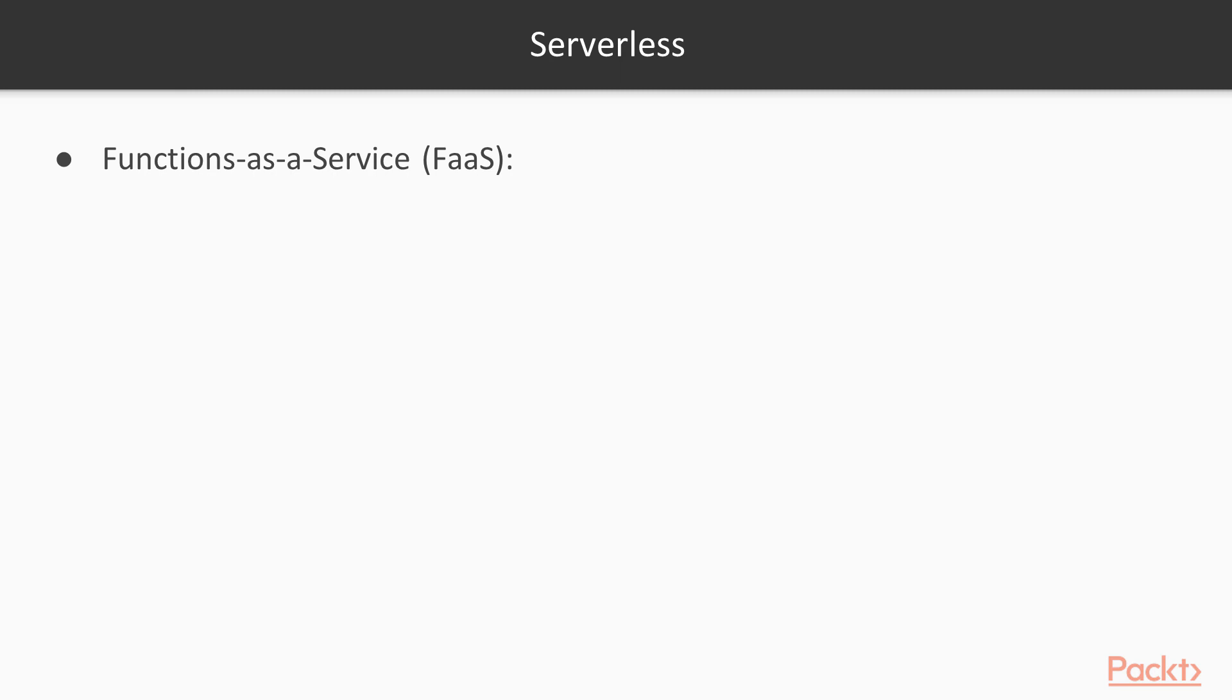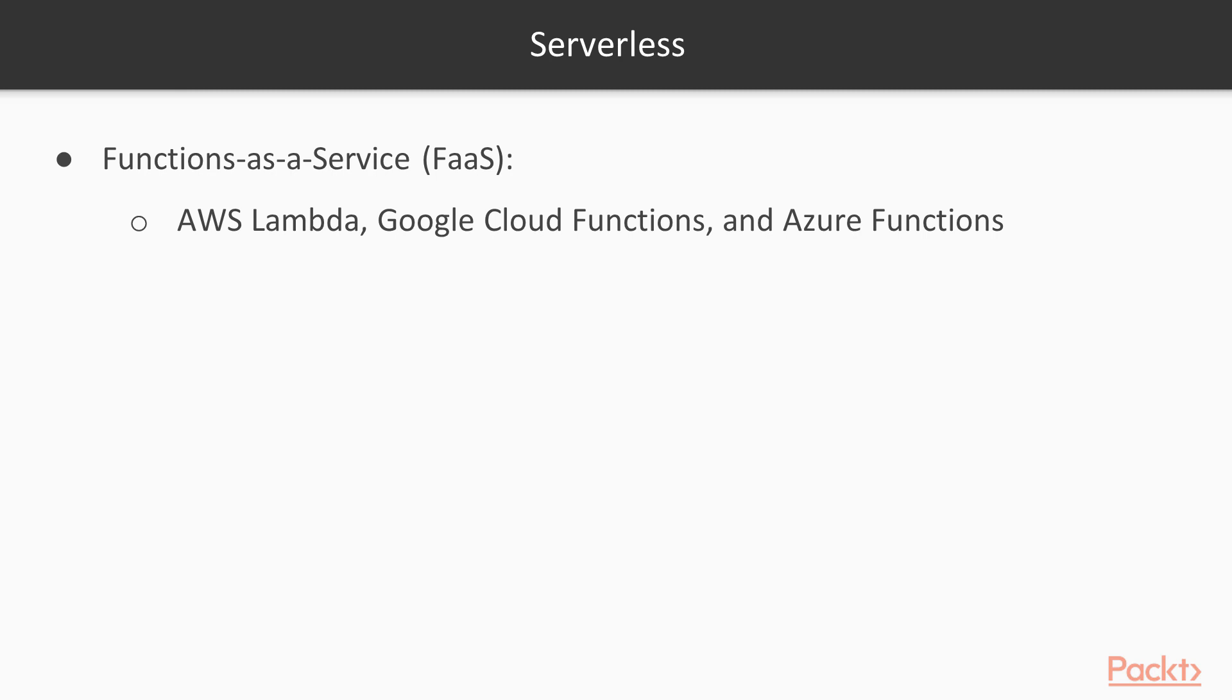Function as a service, as we only need to configure code libraries or application to work. AWS Lambda and Google Cloud Functions are examples of this kind of service.